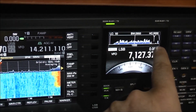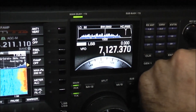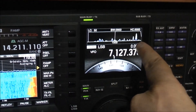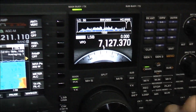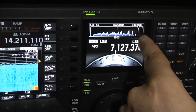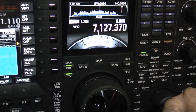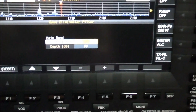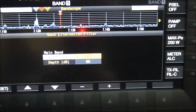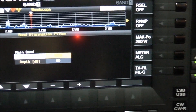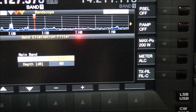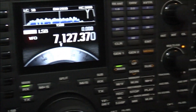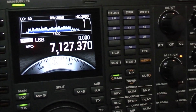You see here the BEF function. Now you hear the birdies — and with the BEF on, it eliminates the birdies. If you press and hold it, here are the settings that you can tailor to your own needs. That's it for the BEF function.